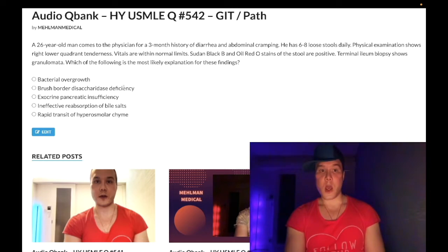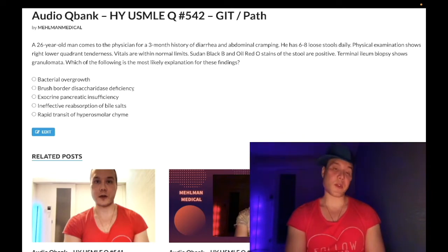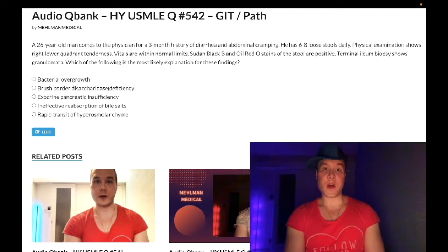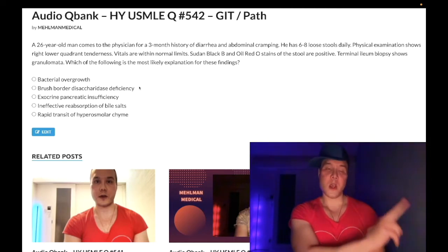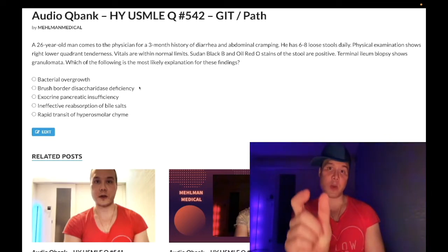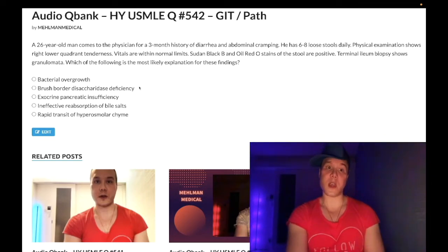Choice B: brush border disaccharidase deficiency — wrong answer. Very buzzy for lactose intolerance and lactase deficiency. A patient has loose stools; you can do a hydrogen breath test or stool pH to diagnose it. Contrast this with celiac disease — celiac often presents with microcytic anemia and iron deficiency. That's exceedingly high yield, but still the wrong answer here.